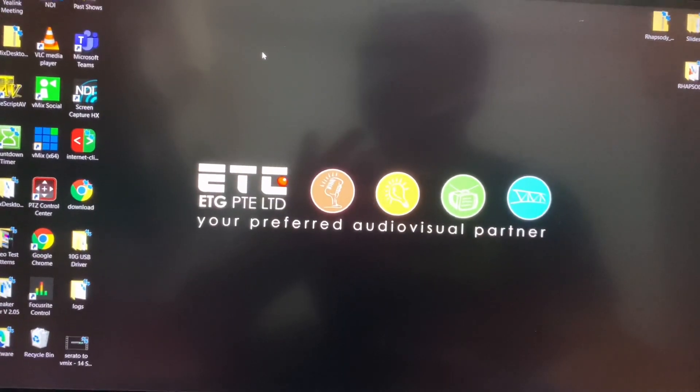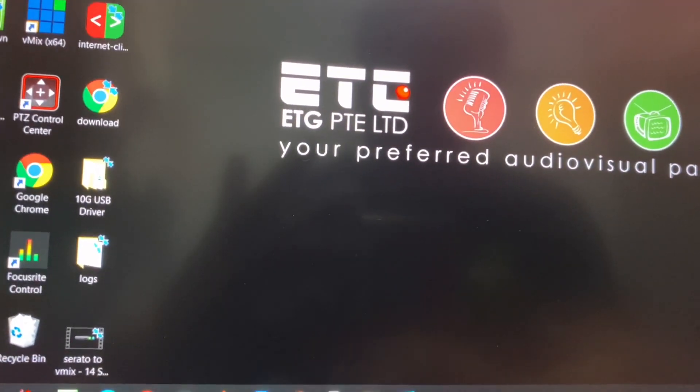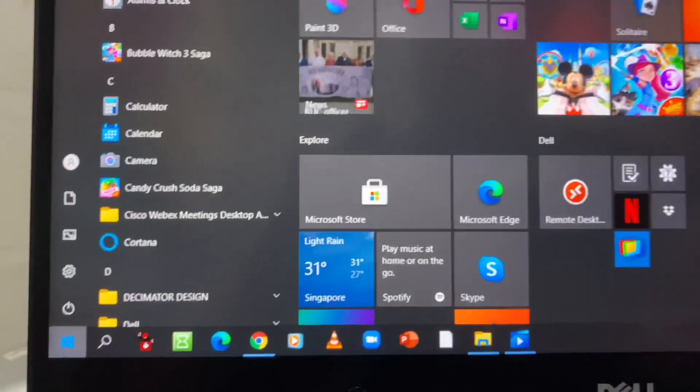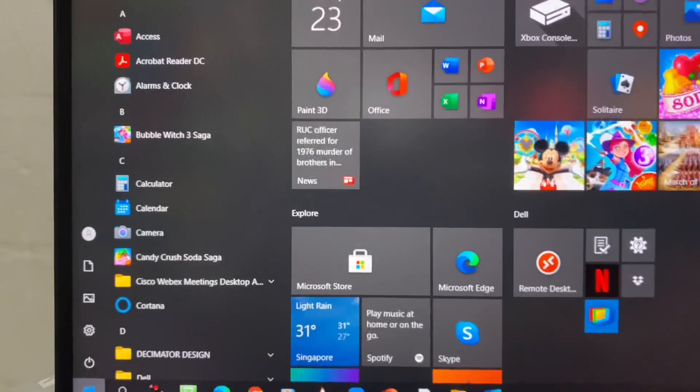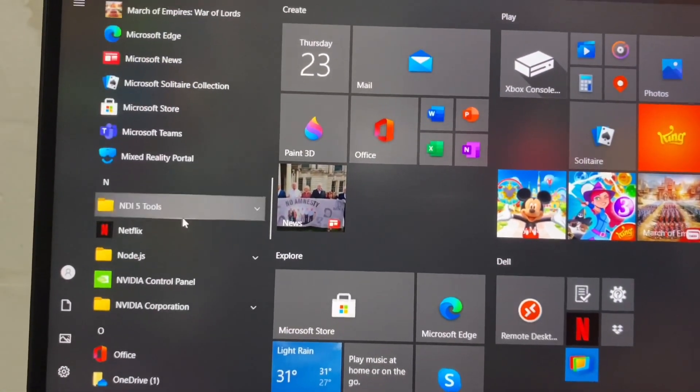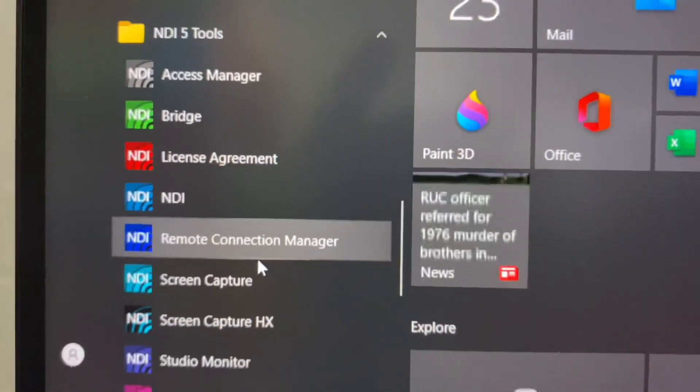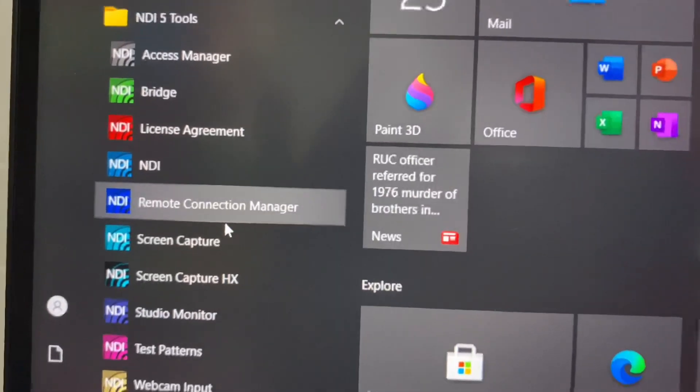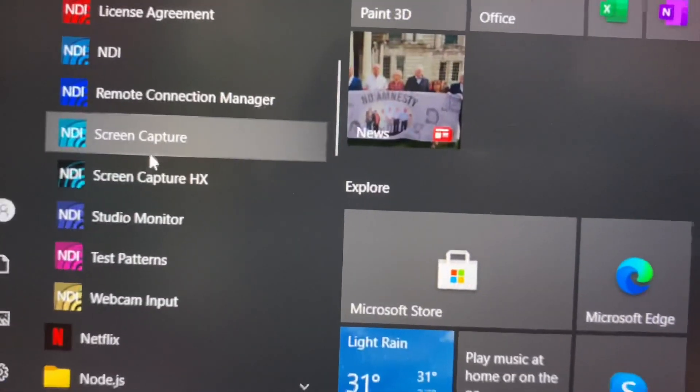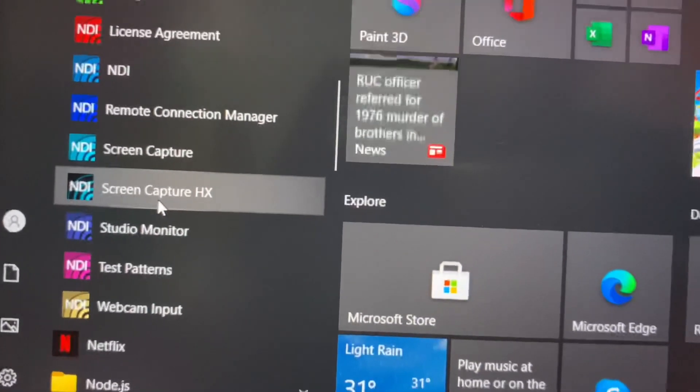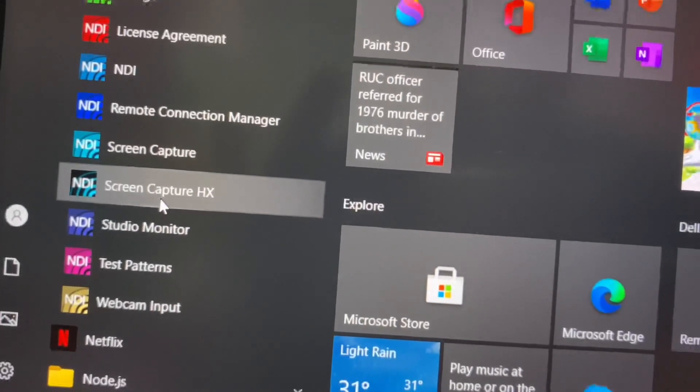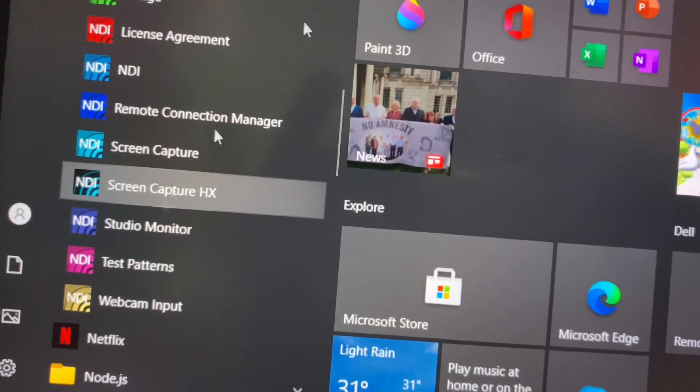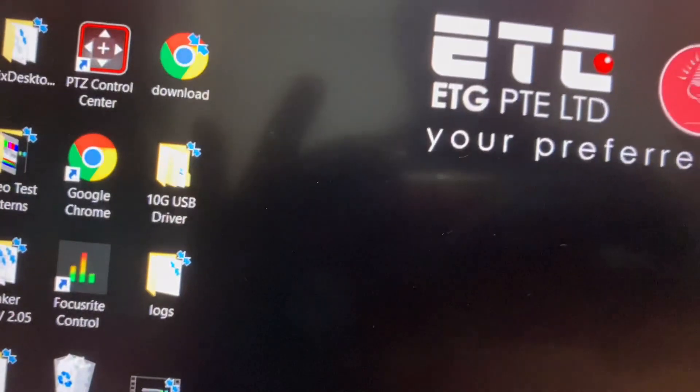Before you start using NDI, just make sure you already download the NDI software from NDI.TV. This software is available for Windows and Mac. You can also download the NDI software from vmix.com. Same thing. It's also available for Windows and Mac. After you download and install the NDI software, the next thing you will do is to go on the Start menu. From the Start menu, try to find the NDI tools folder. From the NDI tools folder, you can see different NDI software. But for now, we will be using either ScreenCapture or ScreenCaptureHX. So once I double-click this ScreenCaptureHX, it will be available here.